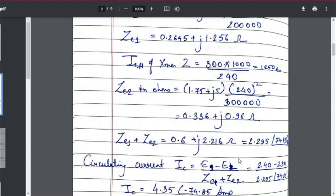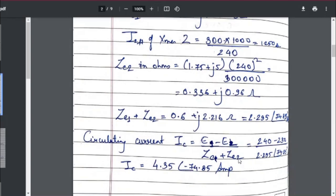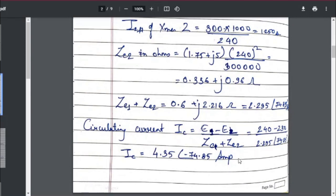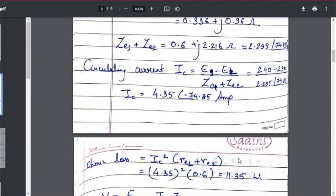To find the circulating current, the formula is the difference of E1 and E2 divided by ZE1 plus ZE2. Whichever EMF value is greater, you take E_greater minus E_smaller upon ZE1 plus ZE2 to get the circulating current. Substituting the given values, I got the circulating current as 4.35 at angle −74.85°, giving a magnitude of 4.35 amperes. That is the first answer.